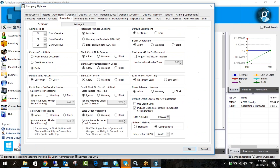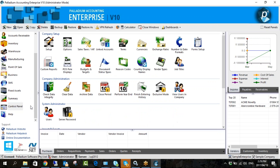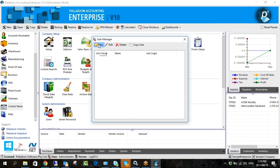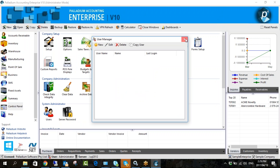In Company Options there's a setting 'Default Salesperson' — at the moment it's determined by the customer, so we'll use Paul as the default salesperson on the invoice. But if you want the salesperson to be determined by the user logging in, you can set that up under Users. Under 'Default Salesperson' in the user settings, depending on that option in company options, the system will look at either the user logged in or the customer being invoiced.